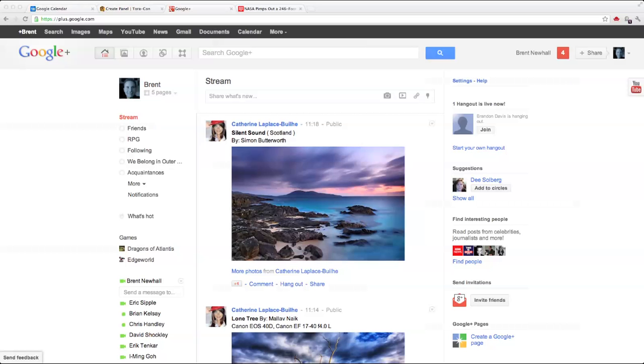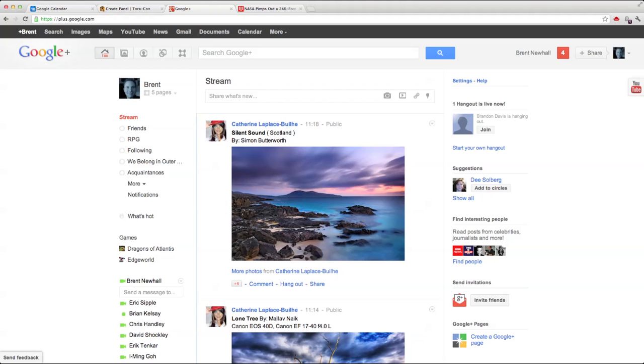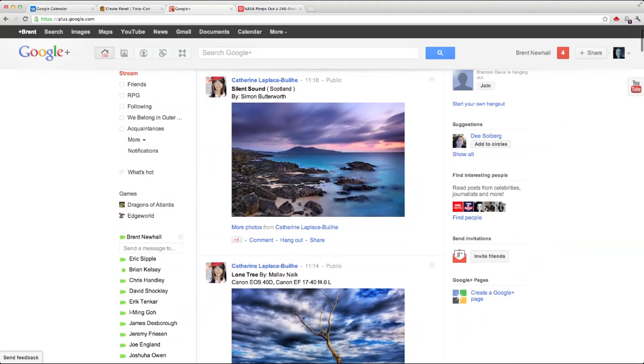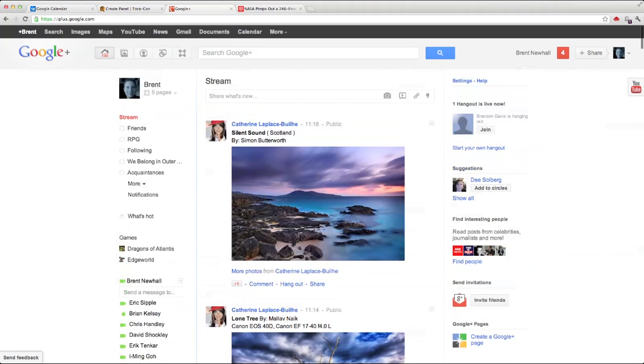Mainstream media likes to present Google Plus as a ghetto, as just this empty wasteland where nothing is happening. Well, I just logged in on a Sunday morning, and that's probably the deadest time for Google Plus.